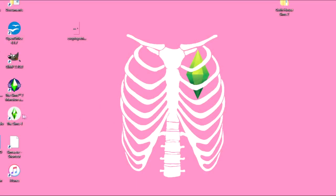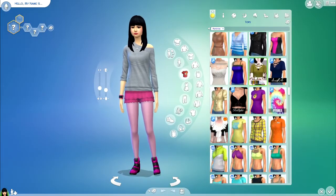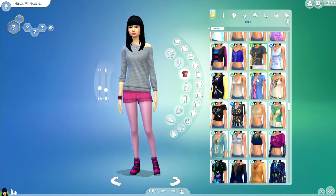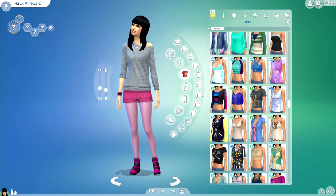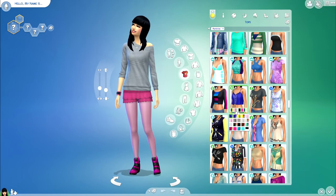So I close that out. I can close out my editing program. And I'm going to launch the game just to show you that it is in Create-A-Sim for my Sims to wear. Now I have my game open. I'm just finding that top here.